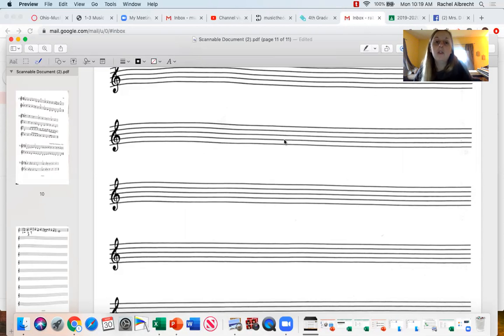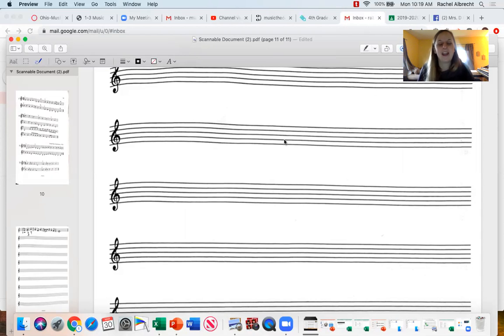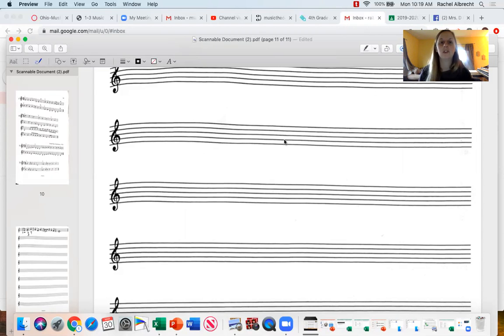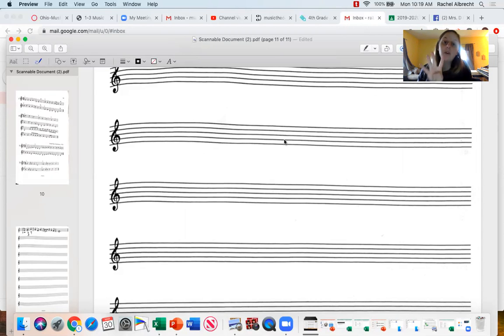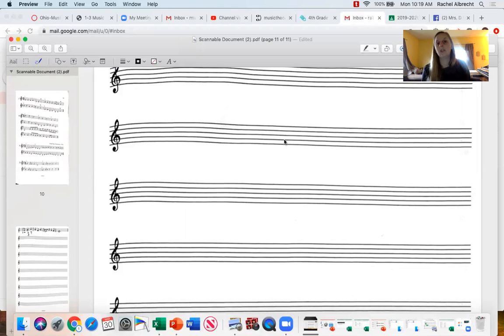What I want you to do this week is I want you to write your own music. I want you to write four measures with four beats in each measure. And I'm going to show you how to do that. We have done this in class before just in case you forgot.